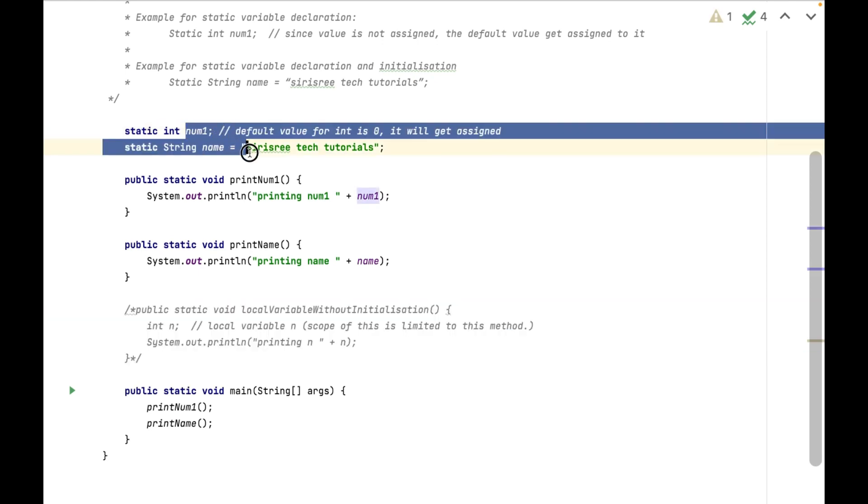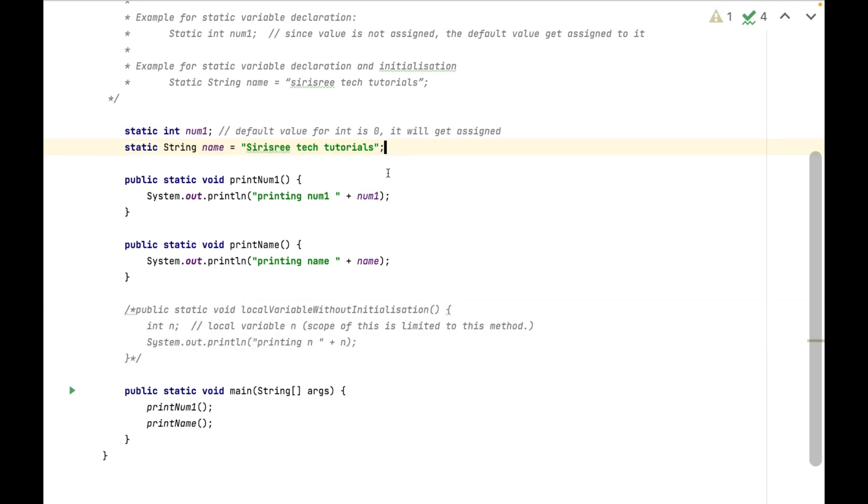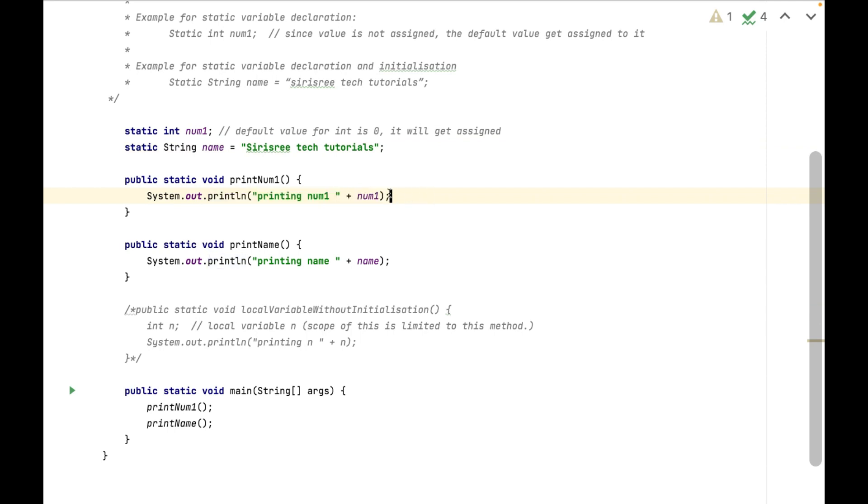These variables can be accessible anywhere inside this class. You can see, I have used num1 variable in print num1 method, and name variable in print name method.